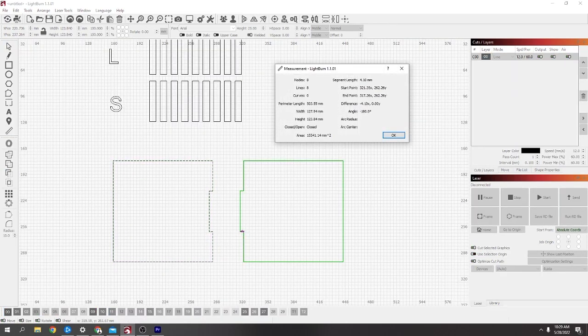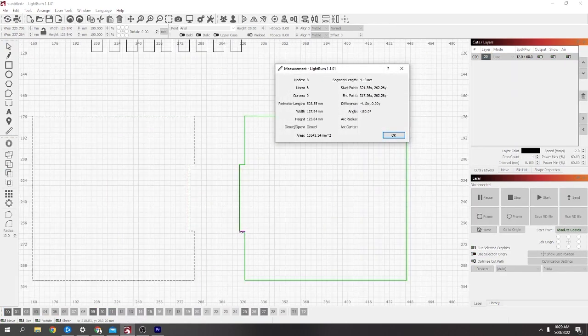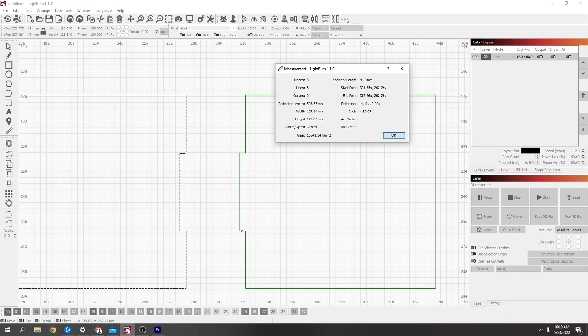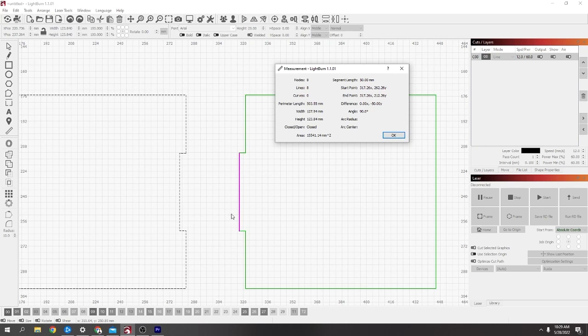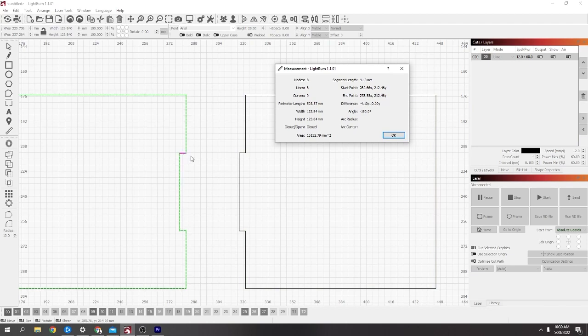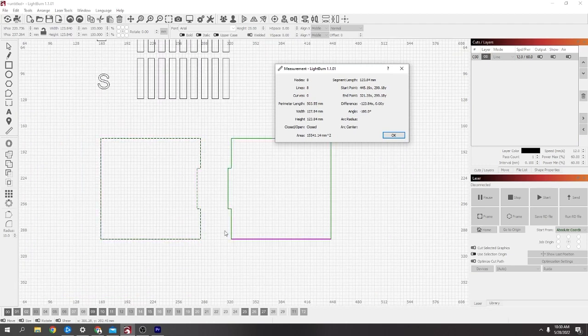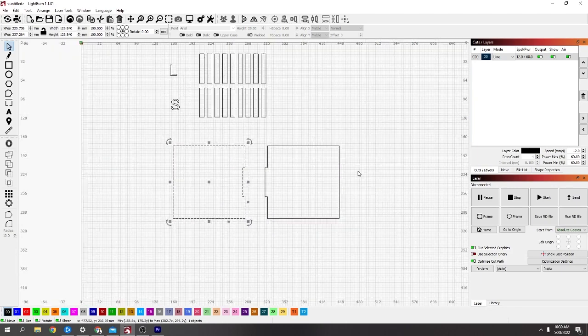And if you measure this, it would be the 4.1 millimeters that I need that way. And this one is the 50 millimeters. And then this is 4.1 as well, but this is the 49.6, so it's got the curve removed. So now these two would fit together perfectly.